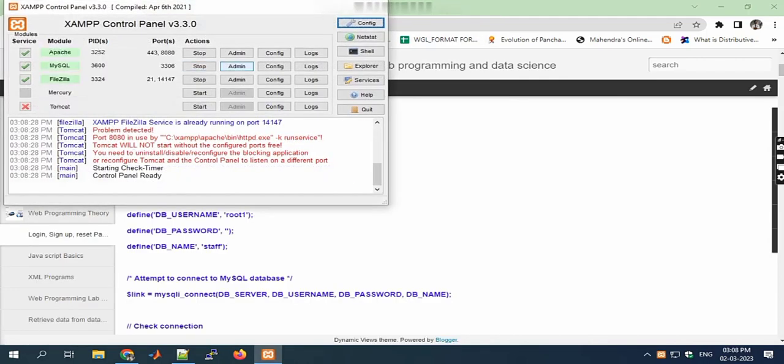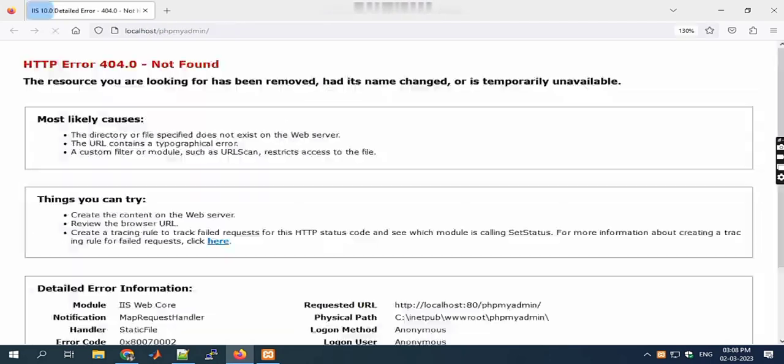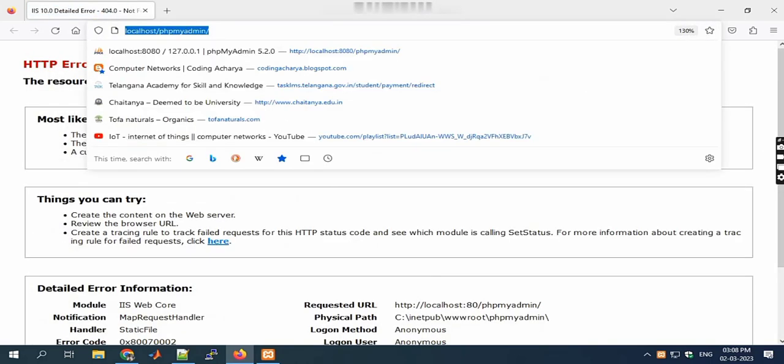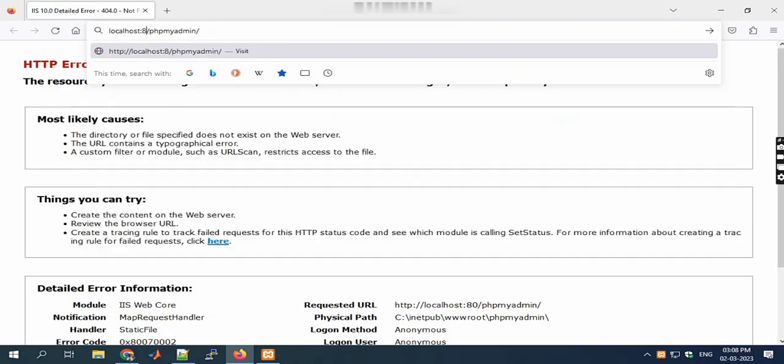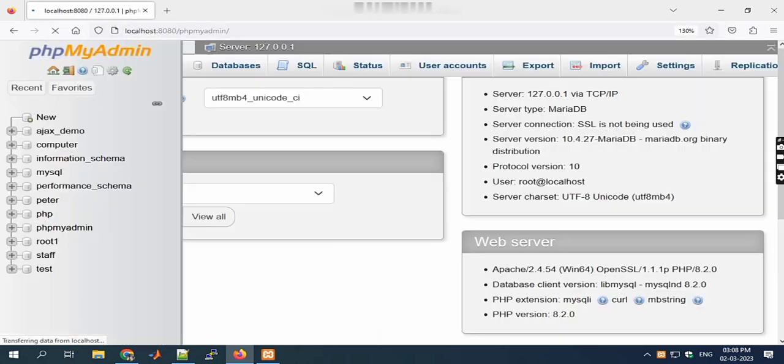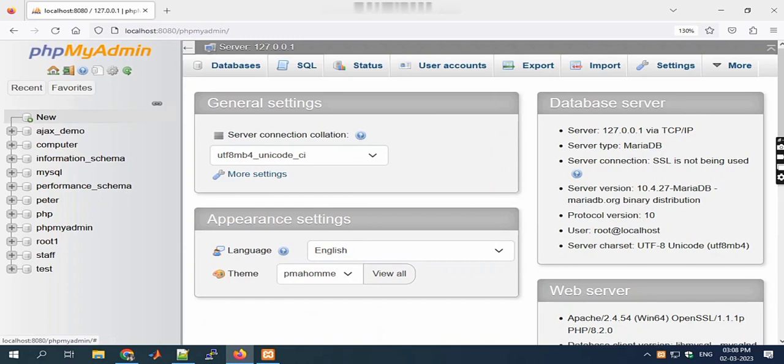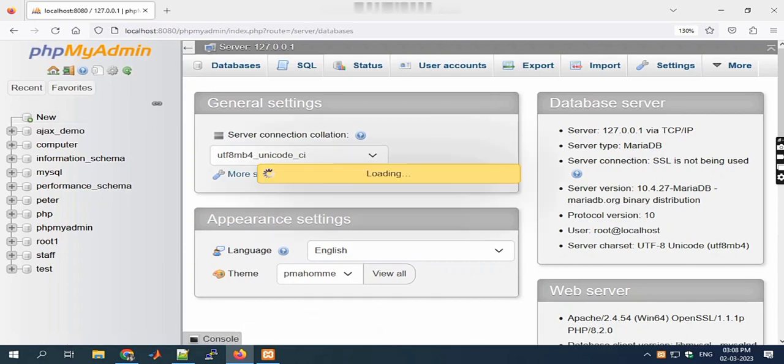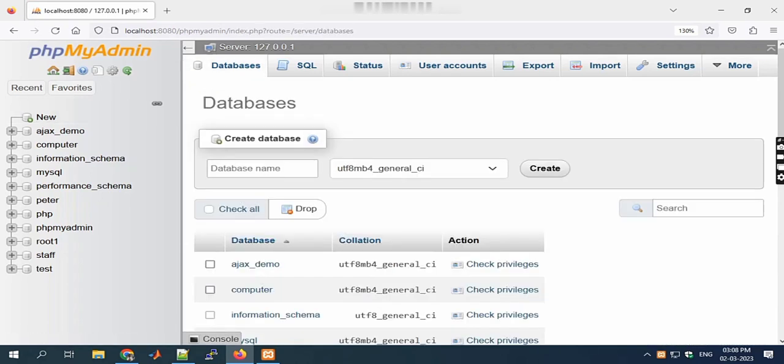After that, start your XAMPP application and click on Start, then click on Config. Here I'm changing my port number, that's why I'm giving localhost:8080.